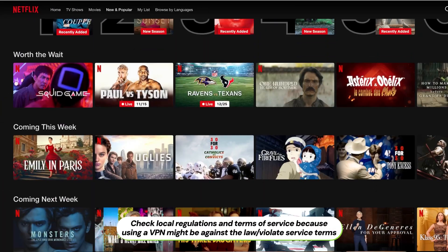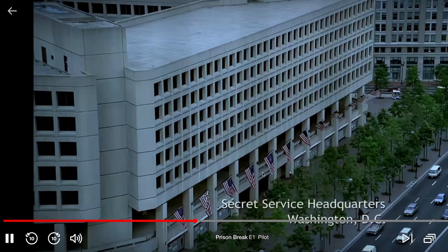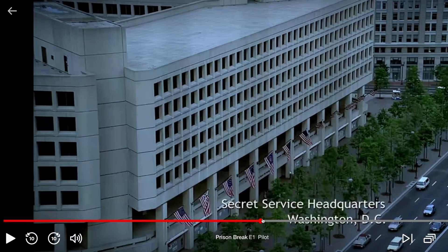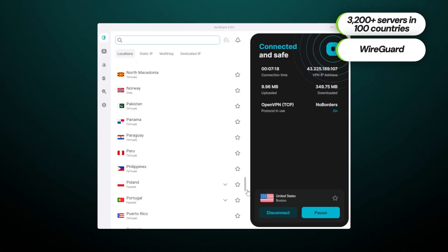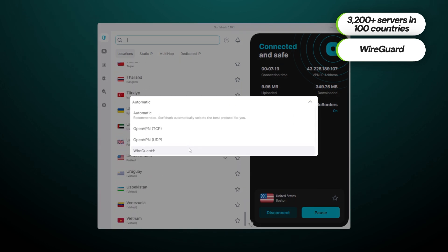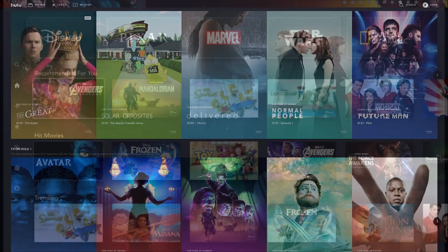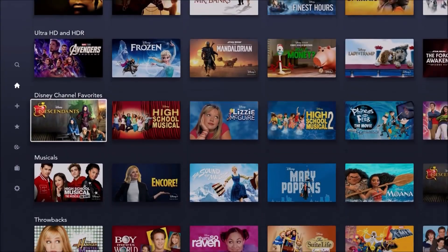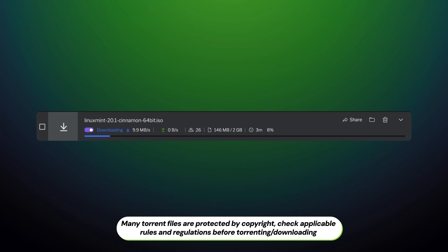Streaming and torrenting are other important topics for most VPN users — so how well does Surfshark perform? In my testing, I found that Surfshark is one of the best VPNs for streaming, even in 4K, thanks to its over 3,200 servers in 100 countries and lightning-fast WireGuard protocol. I tested Surfshark in multiple streaming services and it performed flawlessly in all of them. And since the speeds are good, the performance stayed the same while torrenting as well.